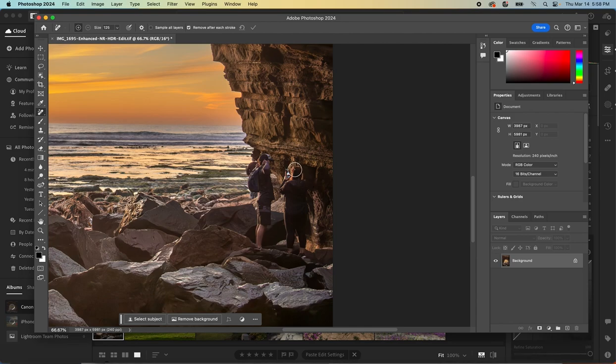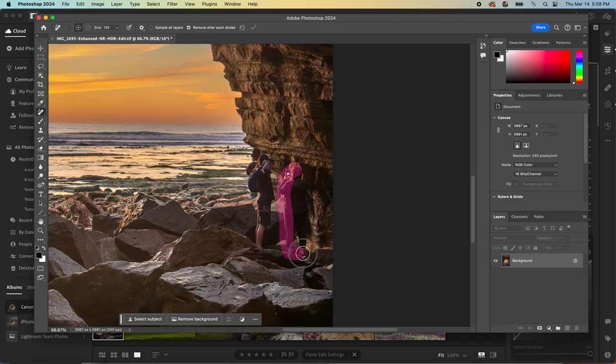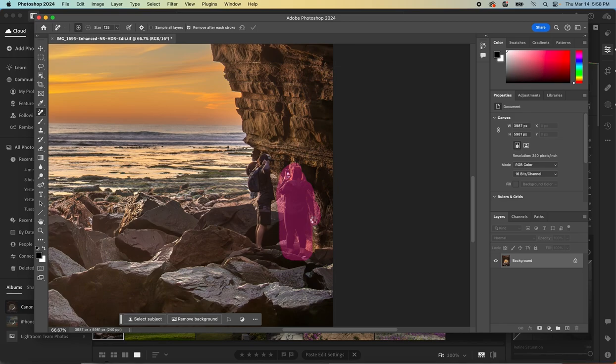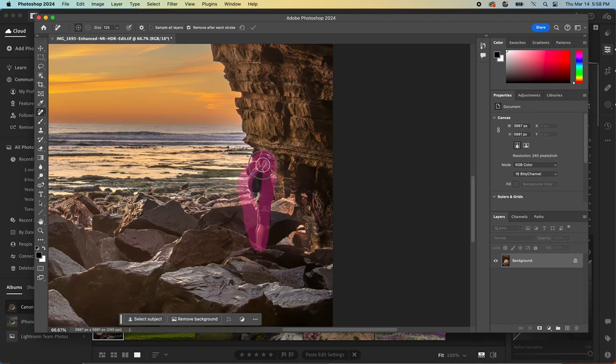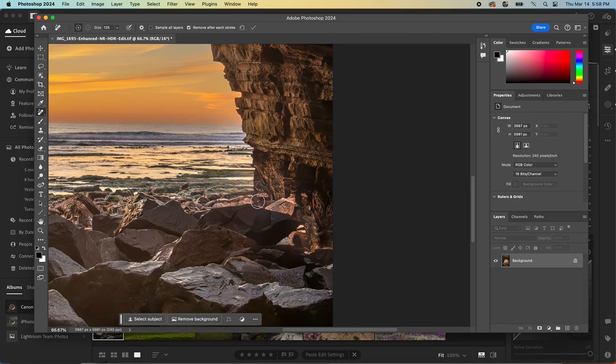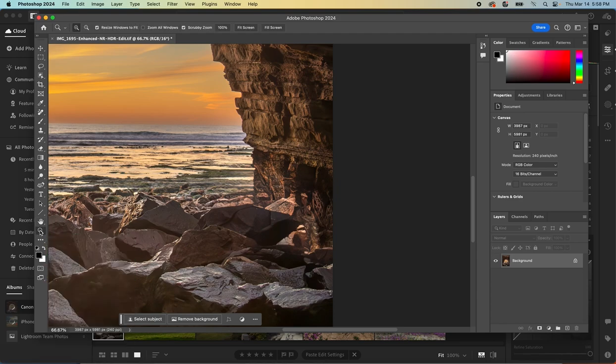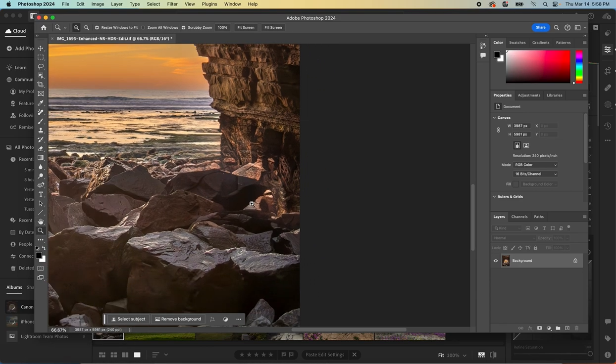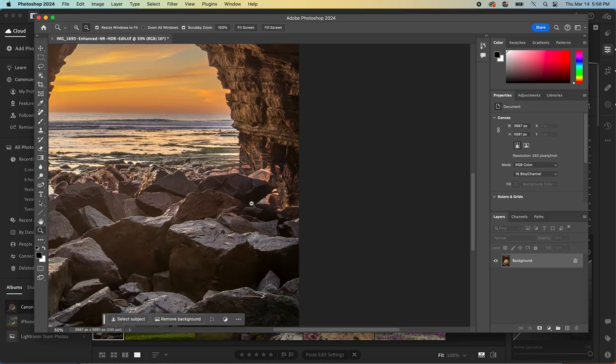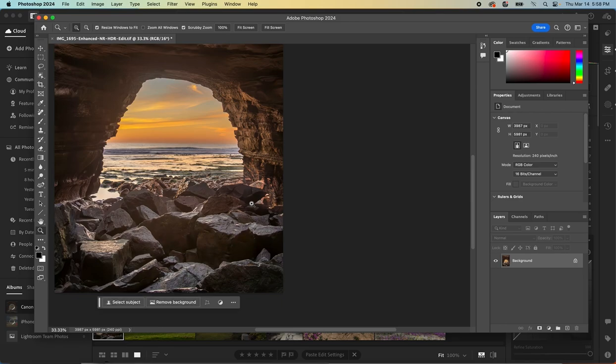This is where the larger people in the foreground start to be a little bit trickier, but sometimes Photoshop just nails it. It's a pretty cool tool. Really good. I mean, that's better than I've seen it do even in the recent past. So certainly no complaints about that.